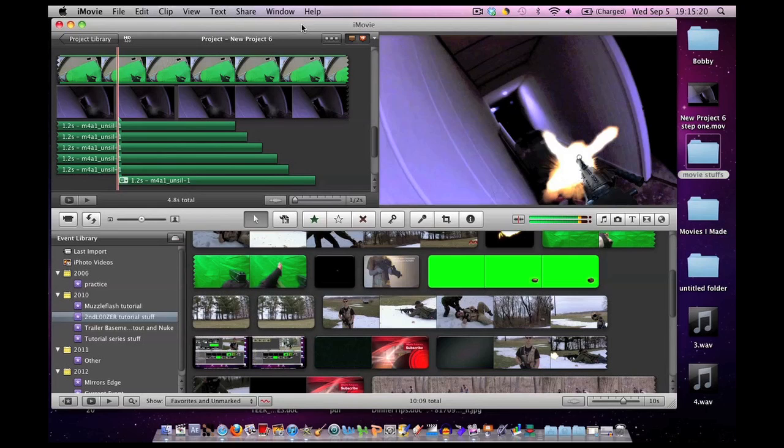This tutorial is going to require green screen footage. A lot of time can be saved by making a good green screen, so it's very important that you know how to set up a good green screen.